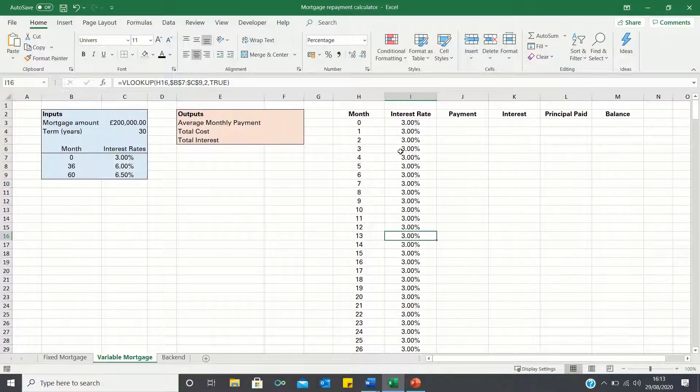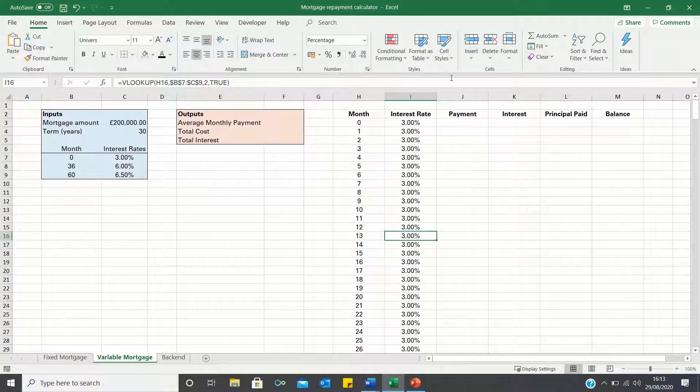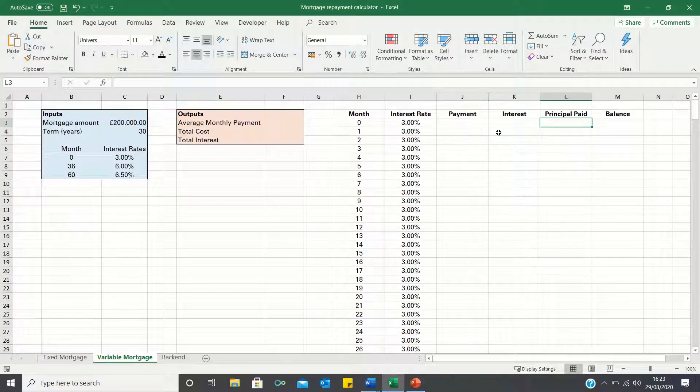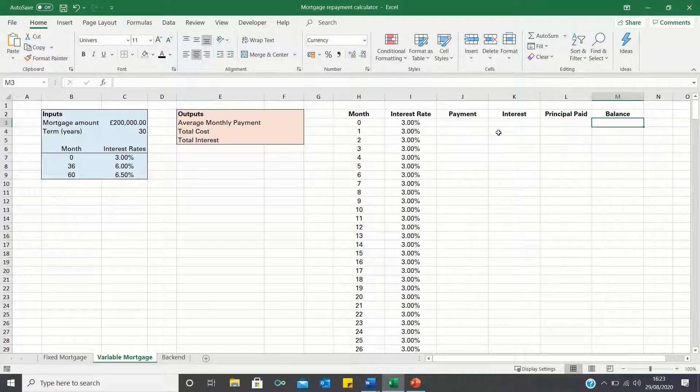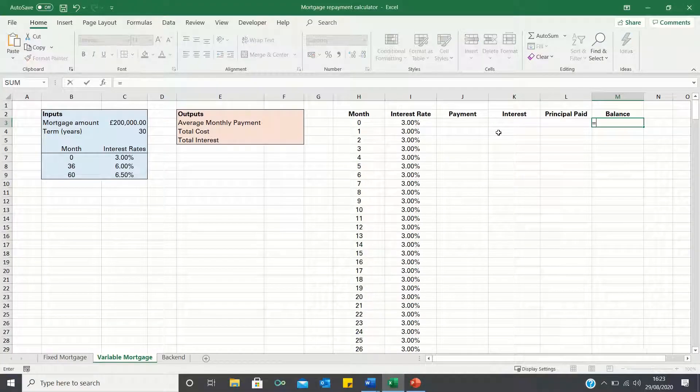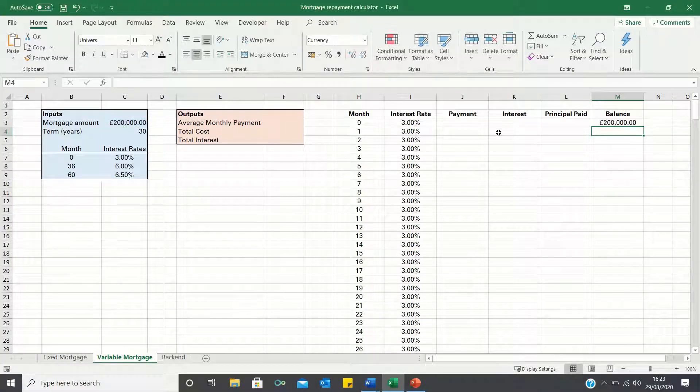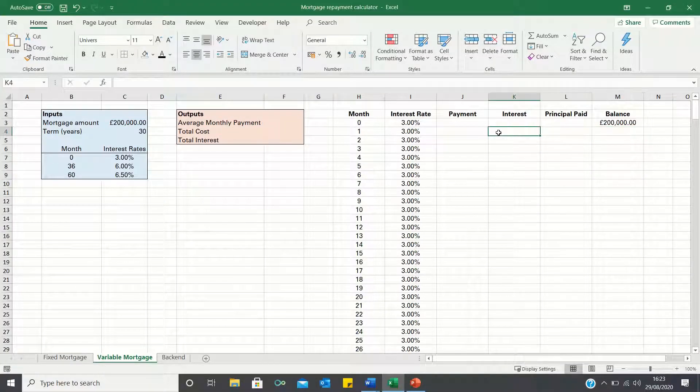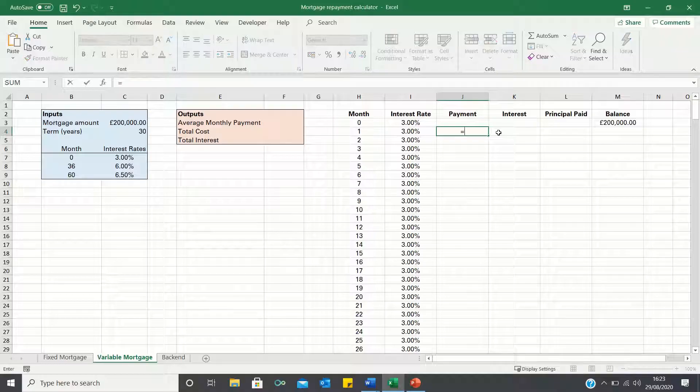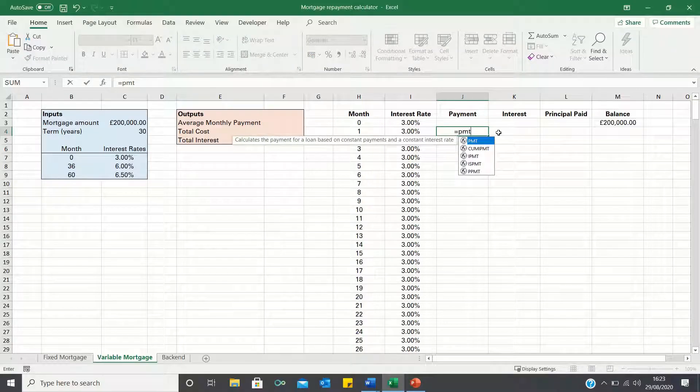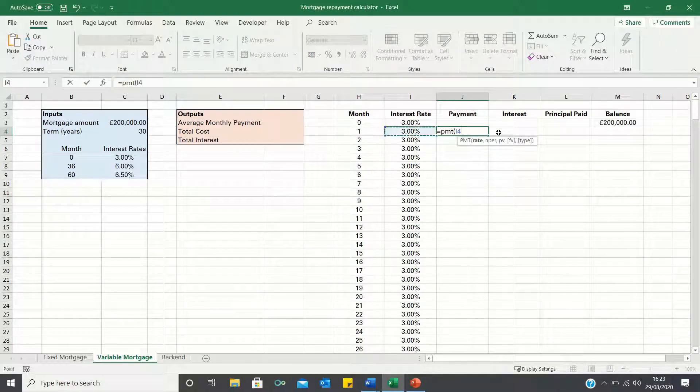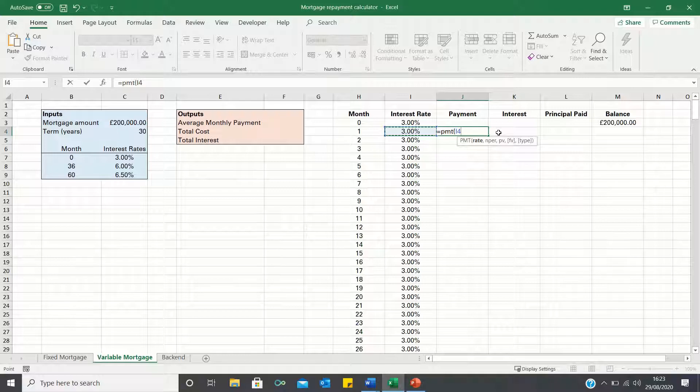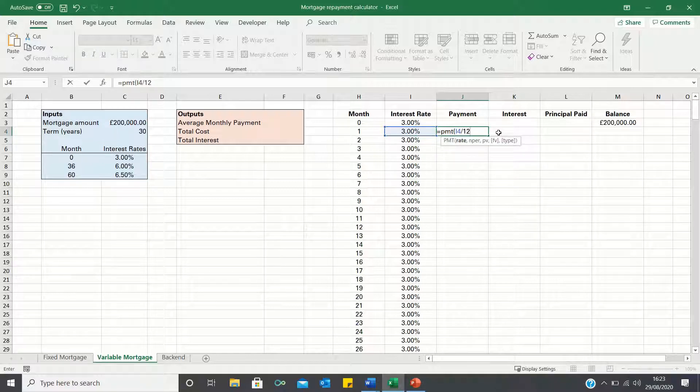Next we can calculate the monthly mortgage payment. To do this we must first add the balance in month 0 which is £200,000. We can then use the PMT function to calculate the monthly payment, first inputting the monthly rate which is the interest rate divided by 12. It's then asking us for the term.